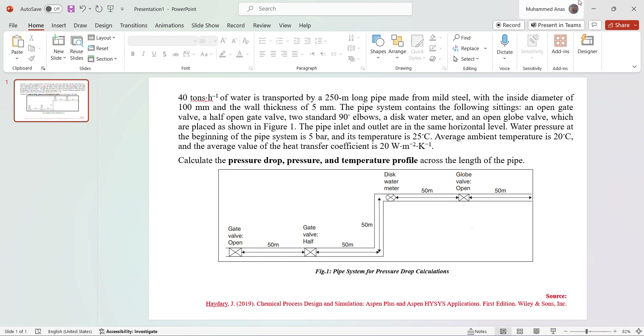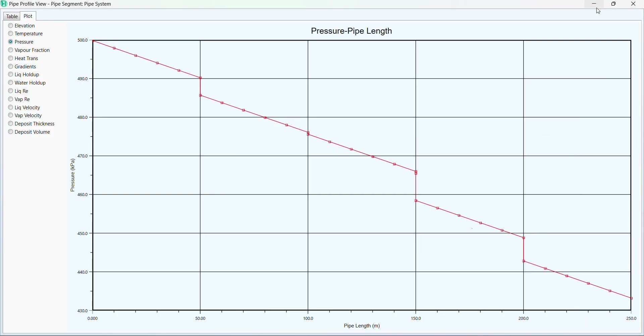This video has demonstrated how we can calculate the pressure drop for a pipe system using Aspen HYSYS. Thank you so much for watching.